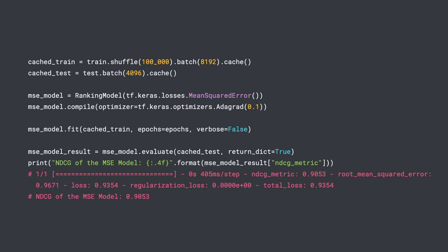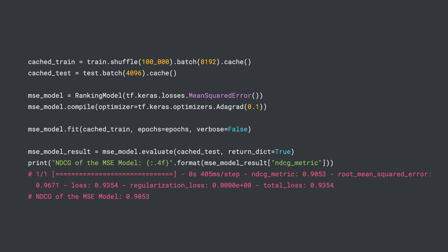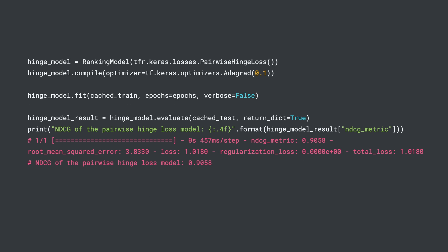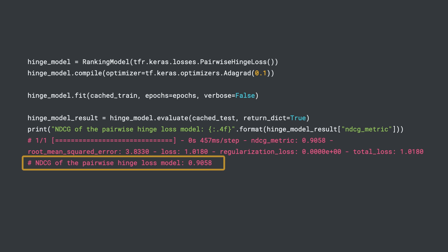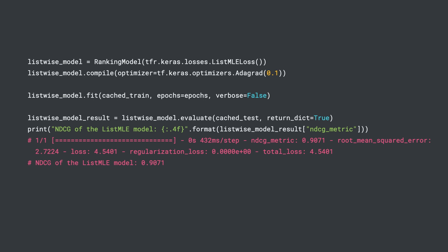Now we can train our ranking model. When we use mean squared error, we get an NDCG value of 0.9053. When we use pairwise hinge loss, we get an NDCG value of 0.9058. And lastly, when we use listMLE as our loss, we get an NDCG value of 0.9071, which is the highest. This just shows that list-wise ranking is quite effective in this case.